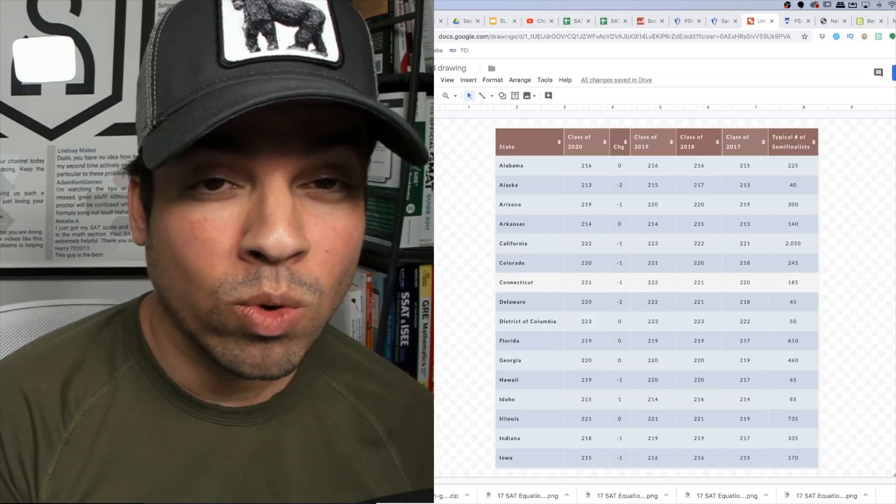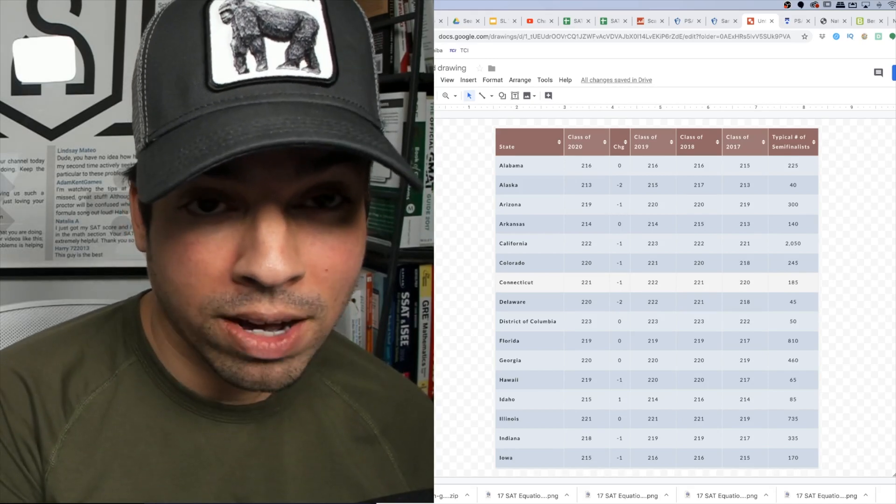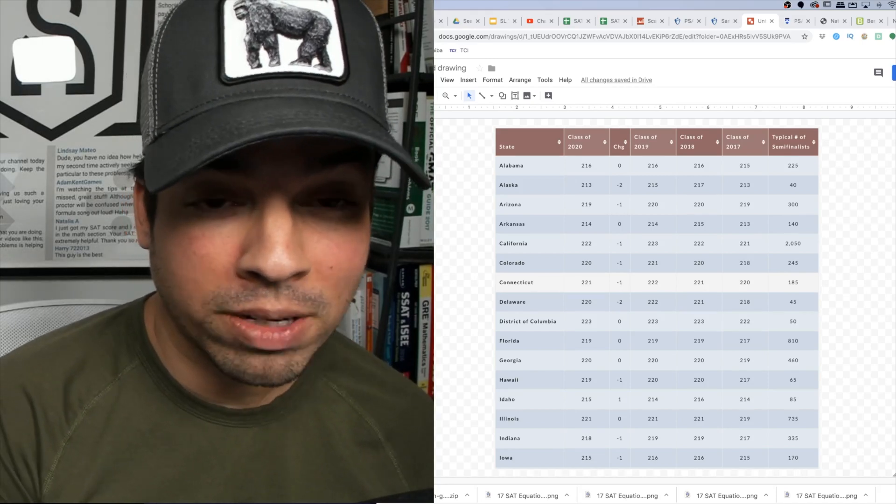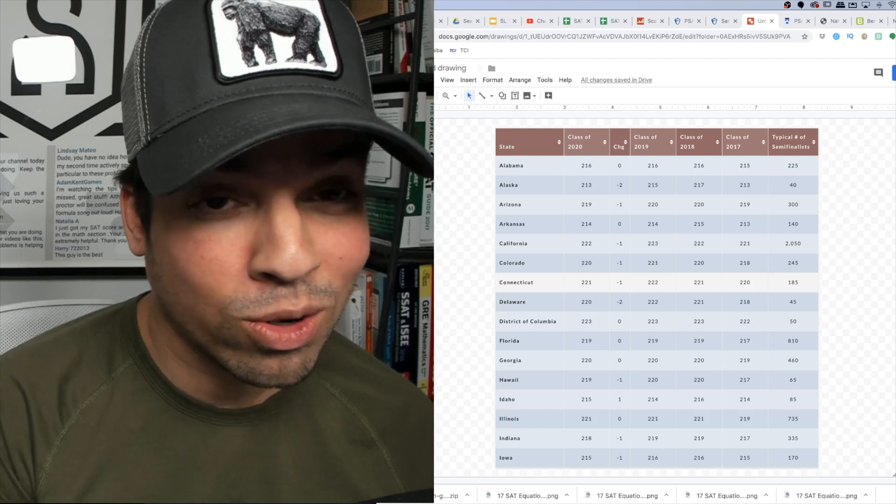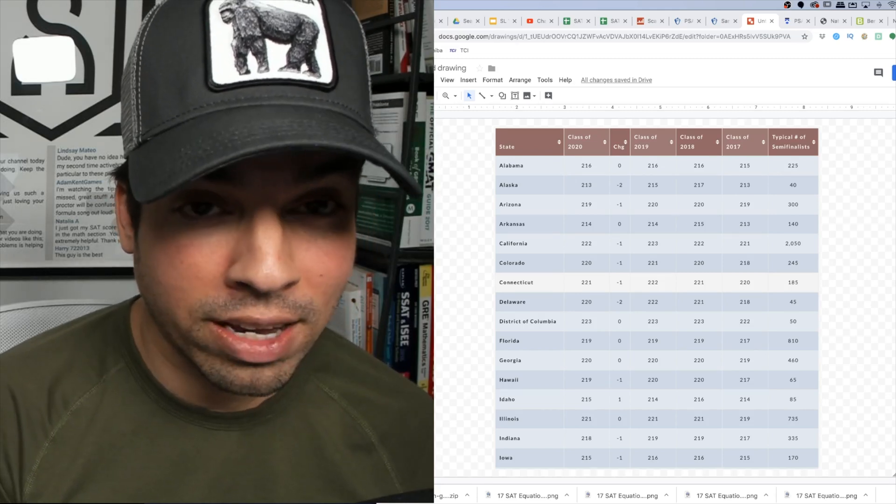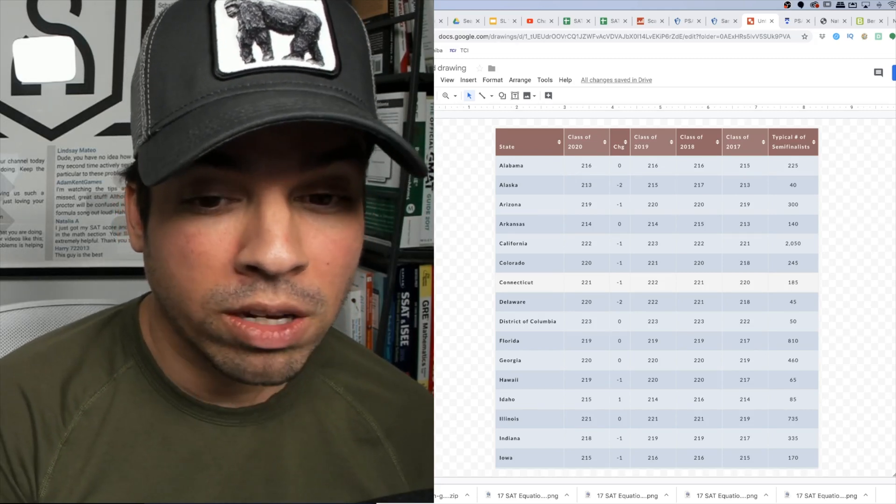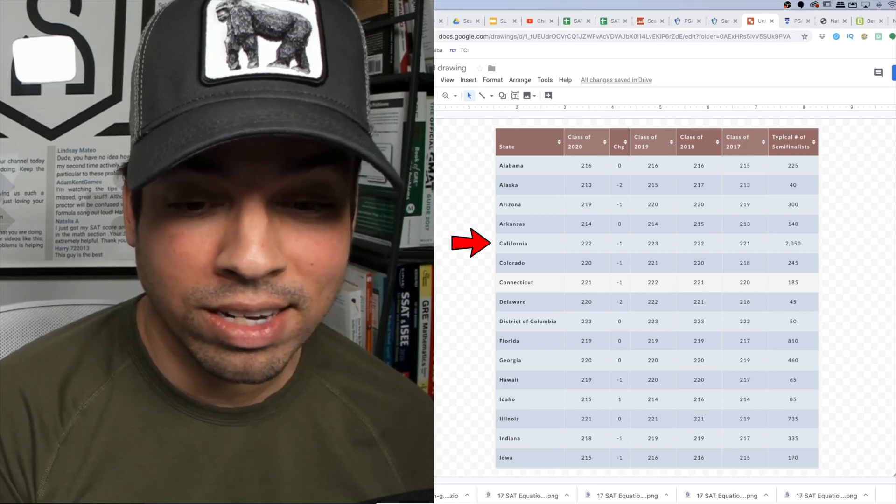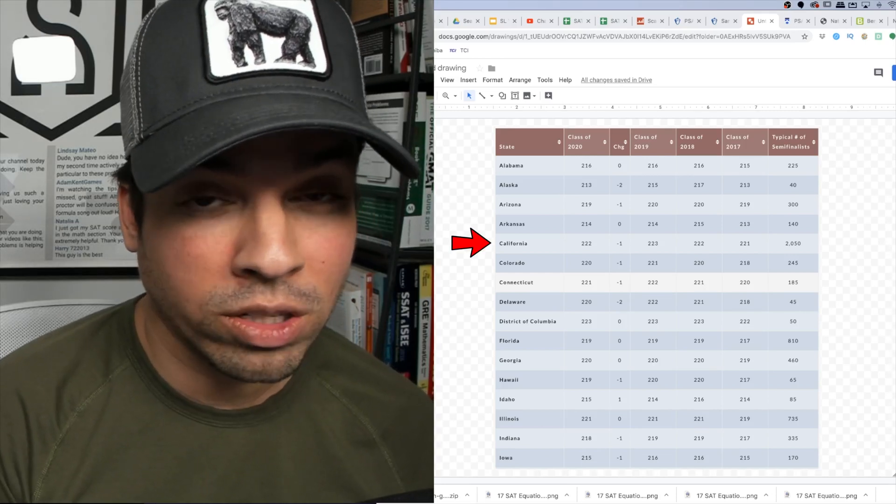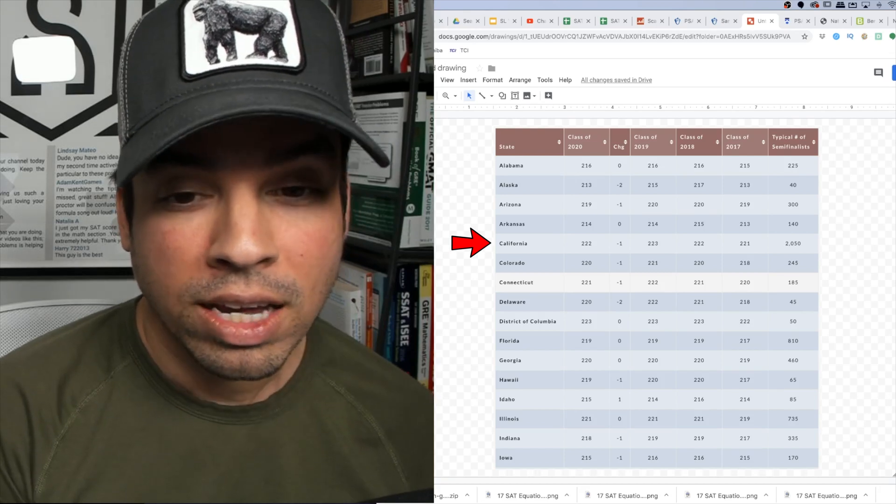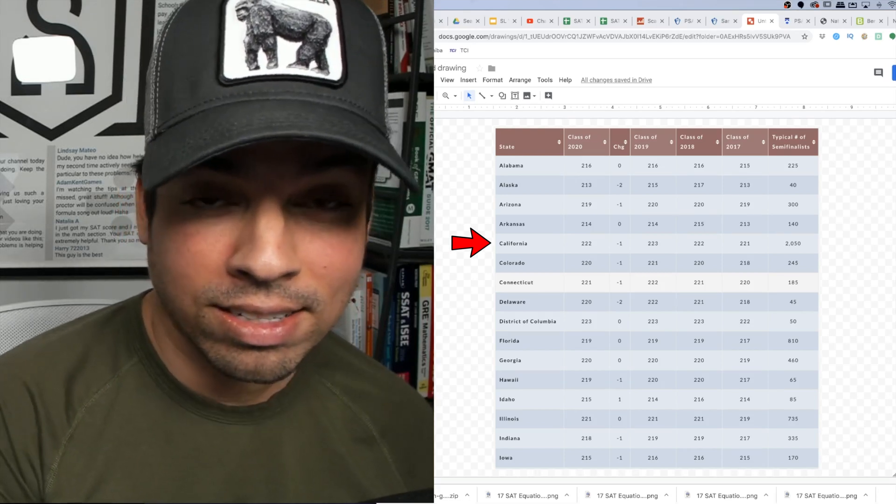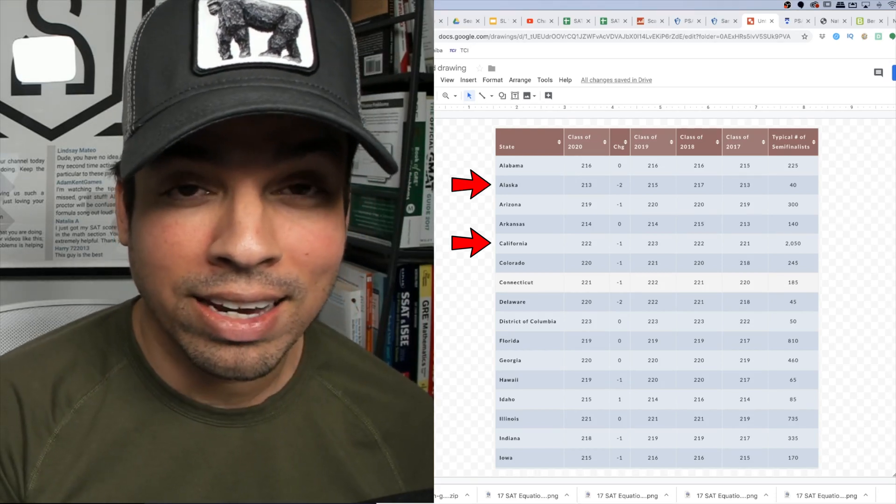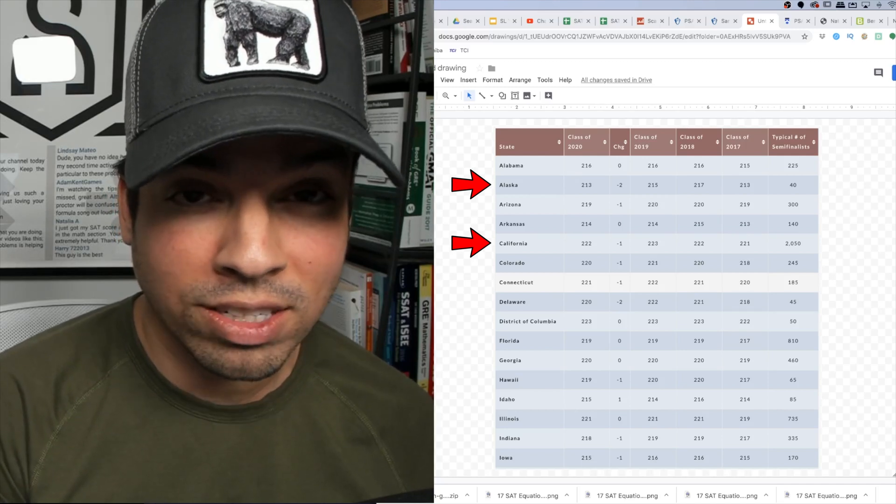If you're wondering what index score you need to qualify for a National Merit Scholarship, here is the table. And it's important to note that it depends on which state you live in. For example, if you look at California, it's on the higher end of what score is necessary and you need a 222. Whereas if you live in a state like Alaska, that's on the lower end and you only need an index score of 213.